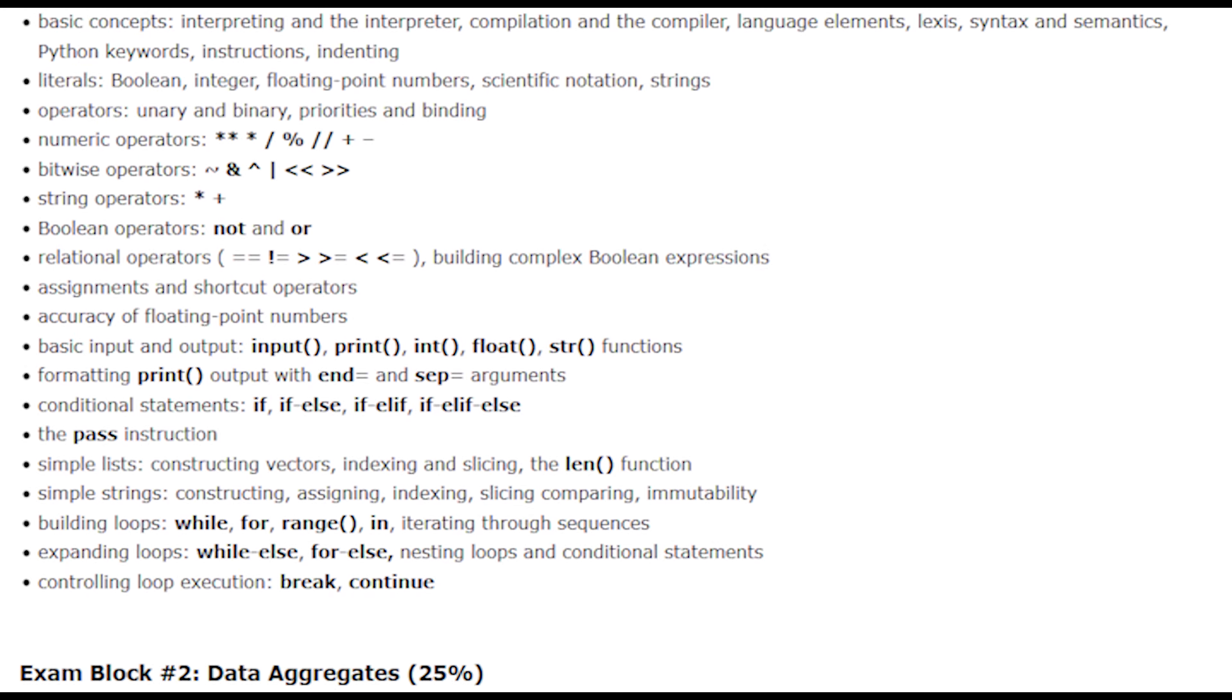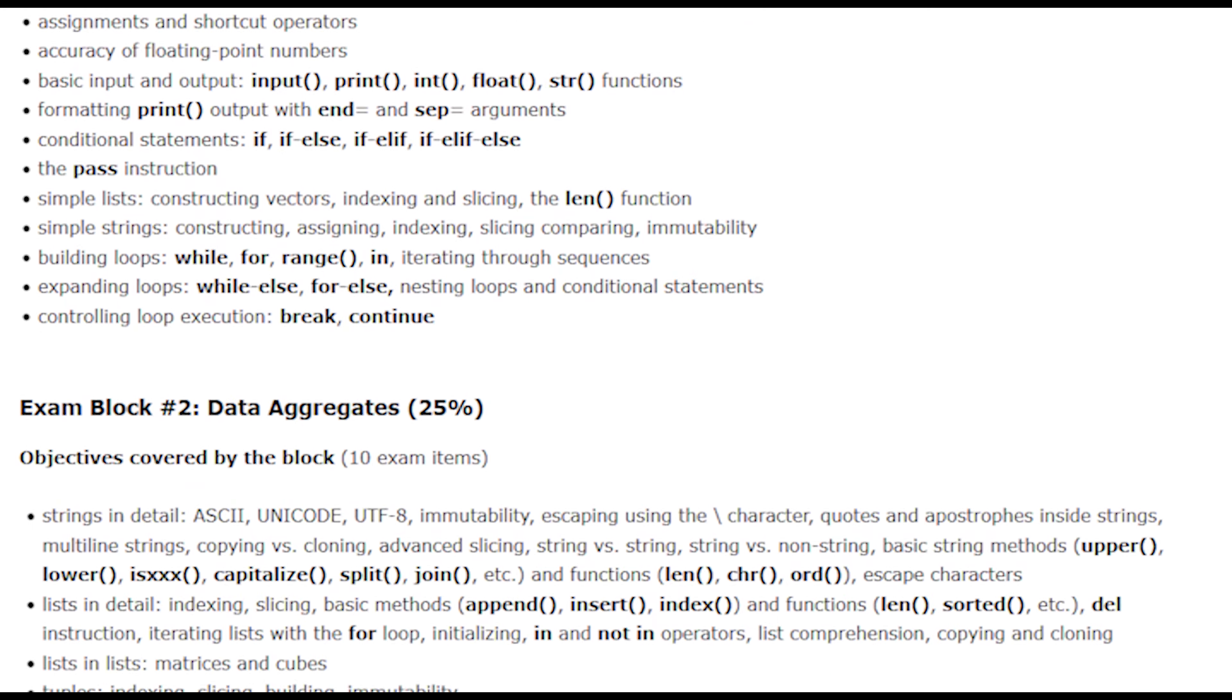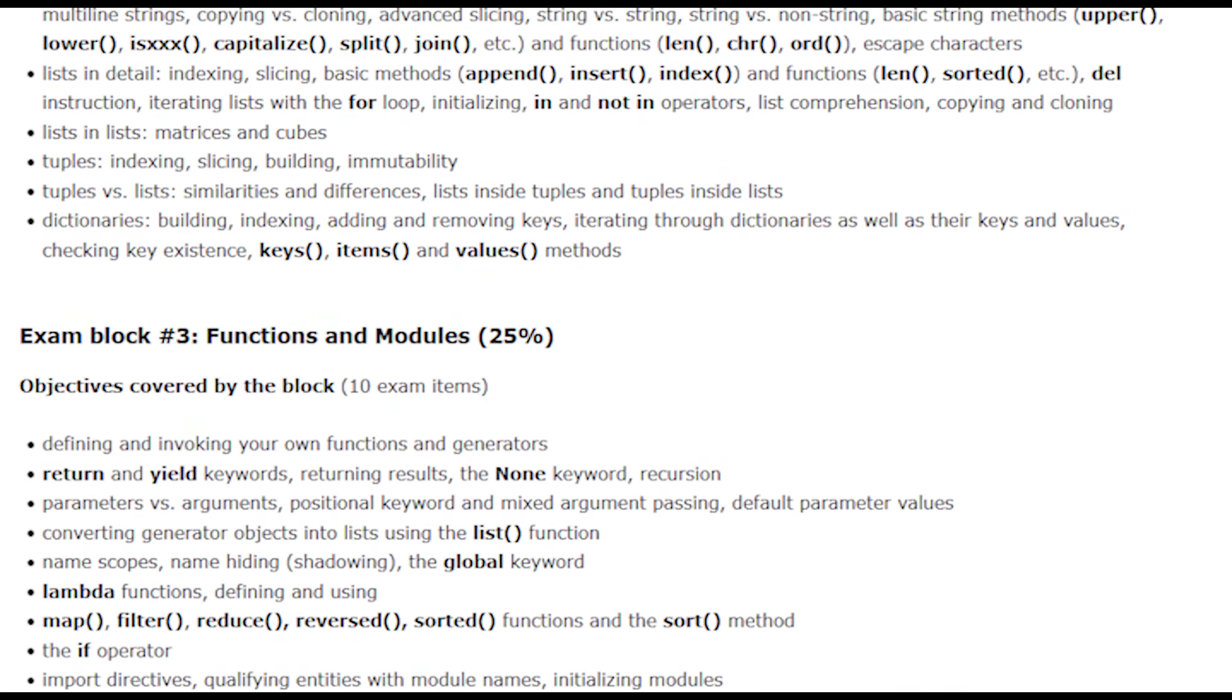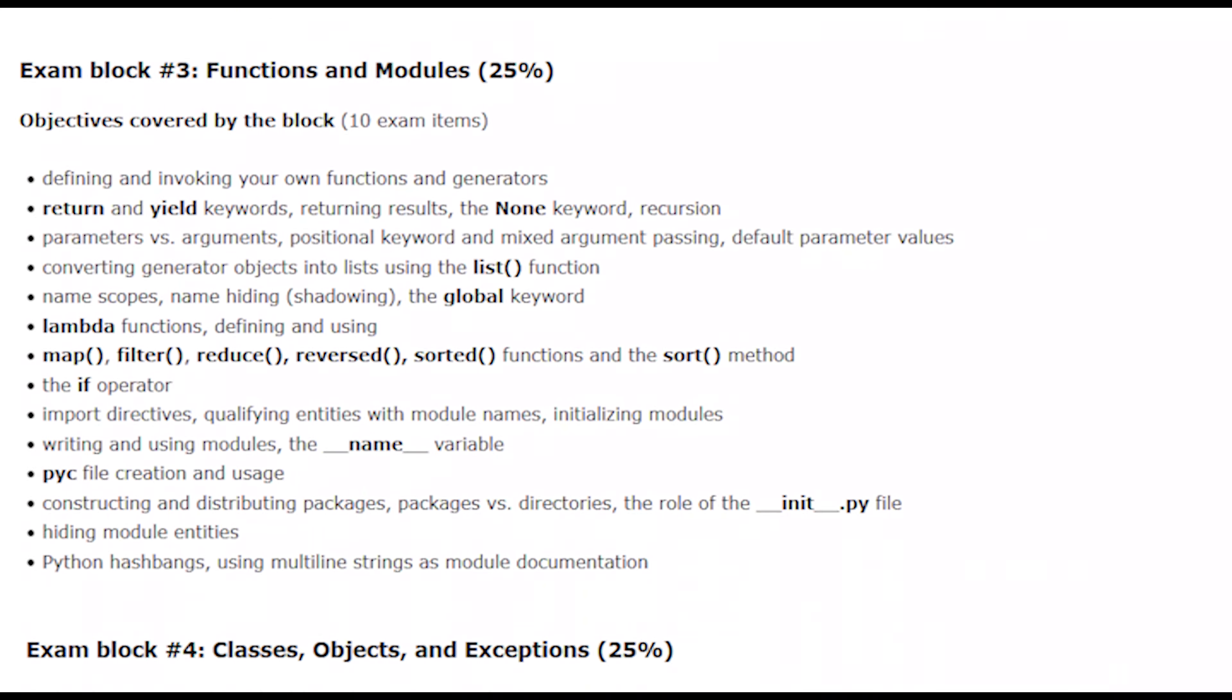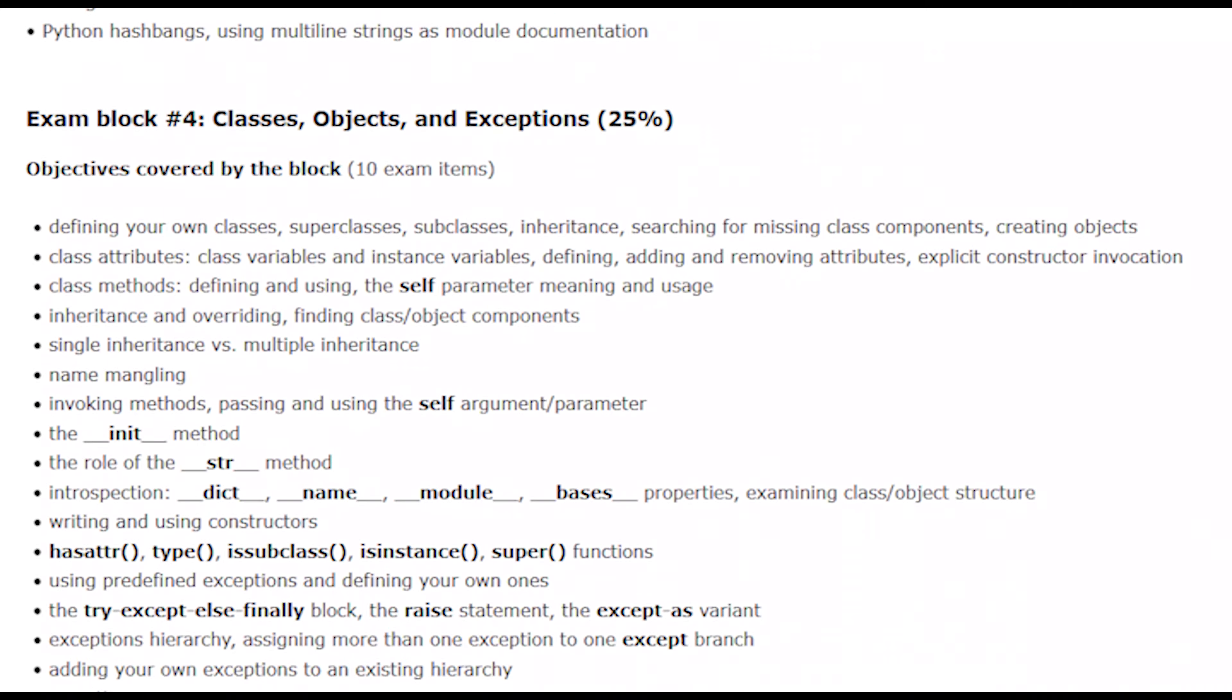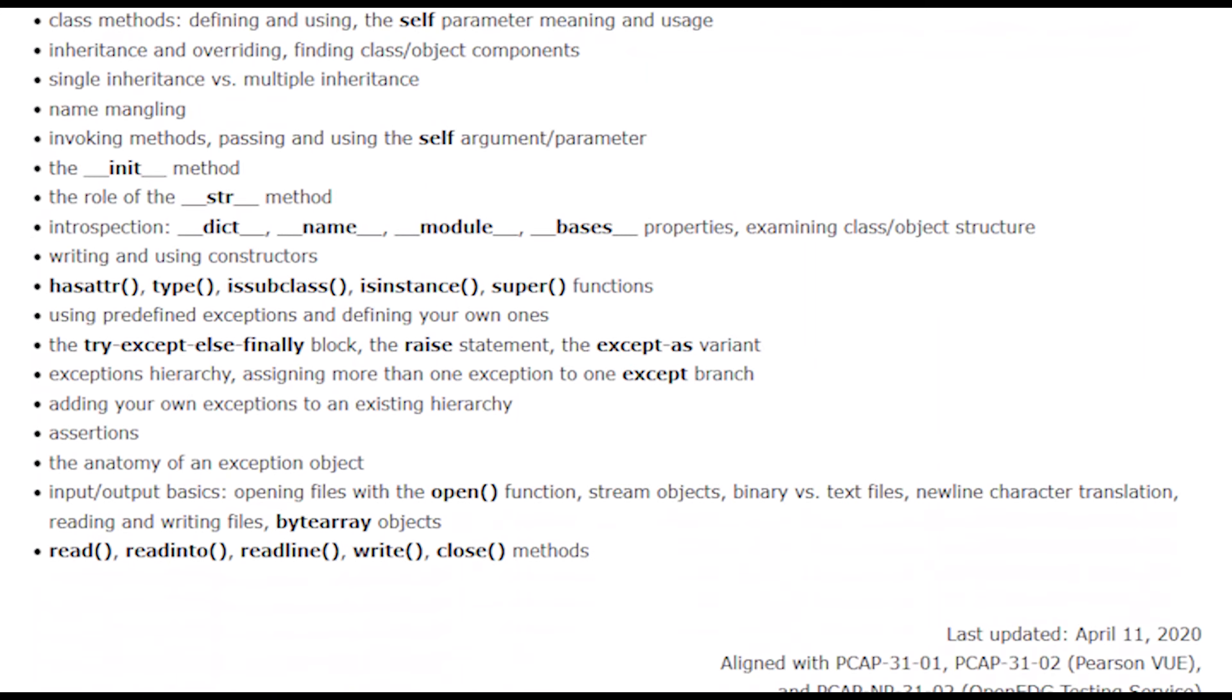Using the PCAP exam syllabus as a guide, the course is subdivided into 4 exam blocks with questions corresponding to each objective in each block.